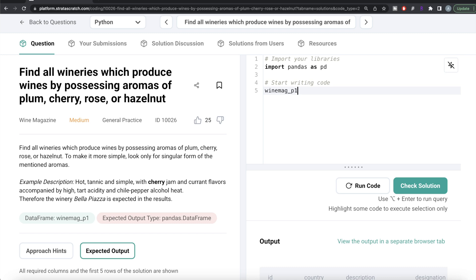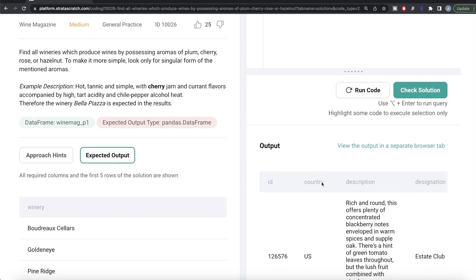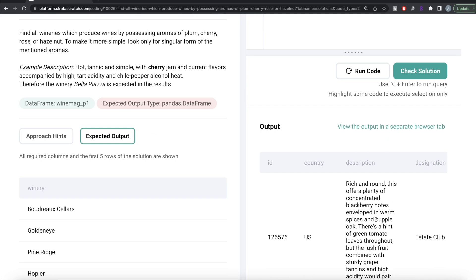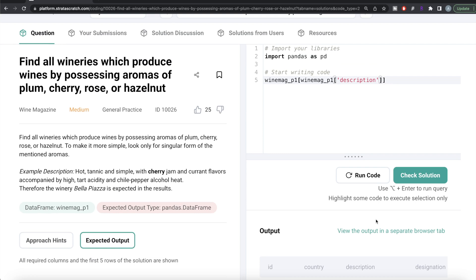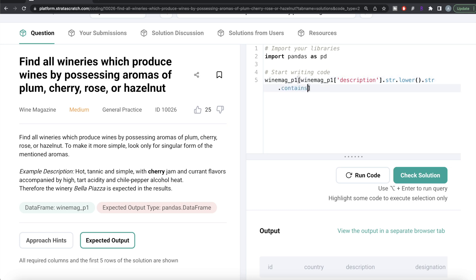To build the filter, we start with winemag_p1 and access the description column. The first thing we should do is convert all characters to lowercase so it's easier to match and we don't accidentally exclude cases like a capitalized 'Cherry.' We use the str.lower() method — since it's a string method, we write str.lower(). Then we chain str.contains() because contains is also a string method.